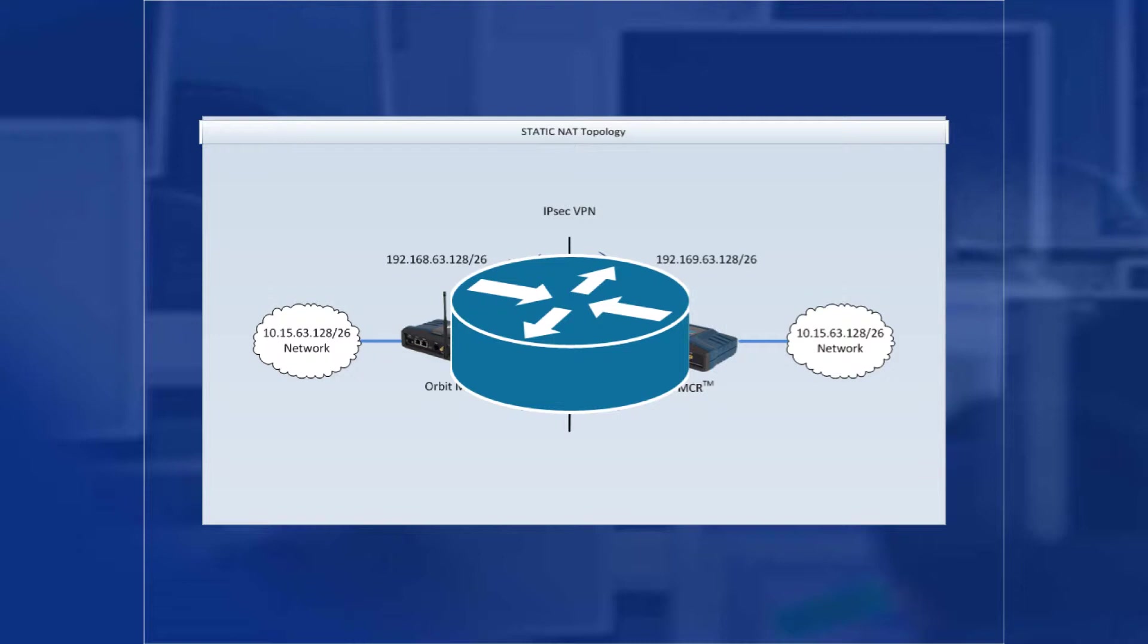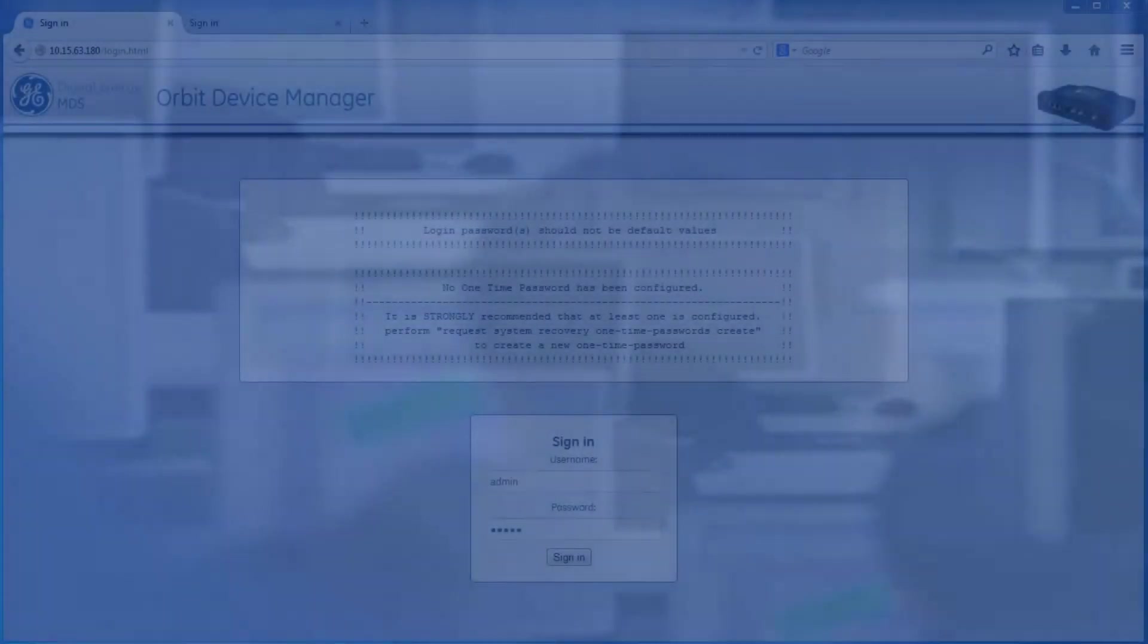For example, if I'm a device connected to the left orbit, and I'm trying to get to a device with an IP of 10.15.63.181, which is connected to the right orbit, instead of sending my packets to 10.15.63.181, I will send them to 192.168.63.181, as they are directly mapped. Let's look at how to configure this.